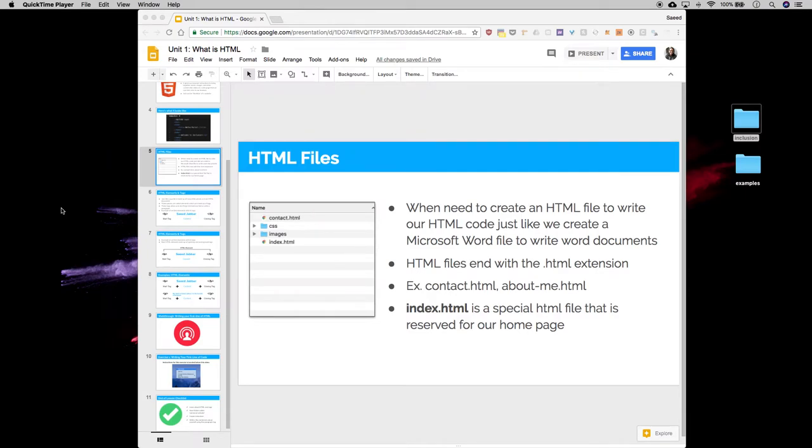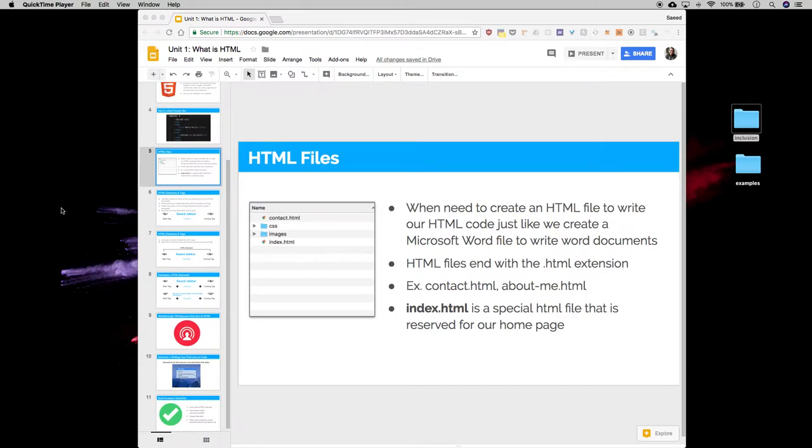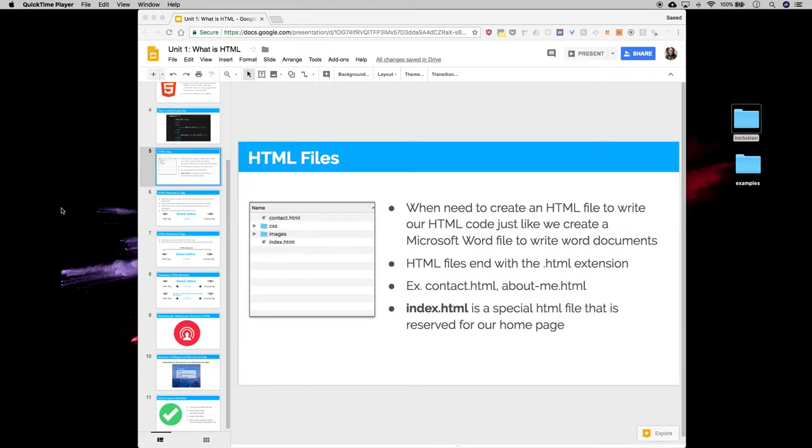Now we're going to talk about HTML files. Just like when we create a resume in Microsoft Word, we have a Word file that usually ends in .doc or .docx. For example, if we save the resume, it will be called resume.doc or resume.docx.